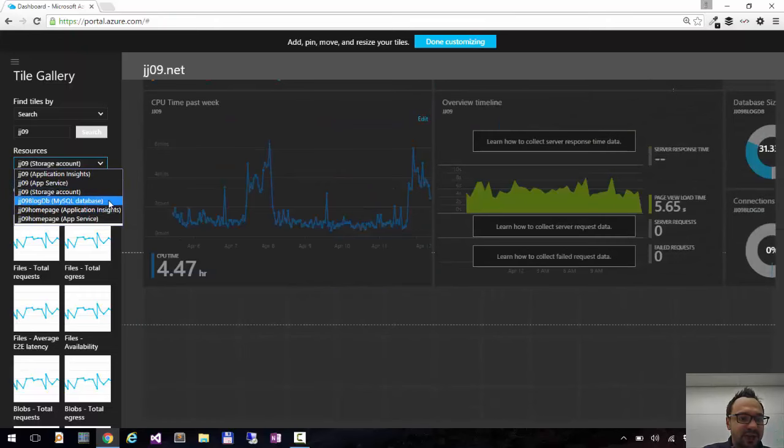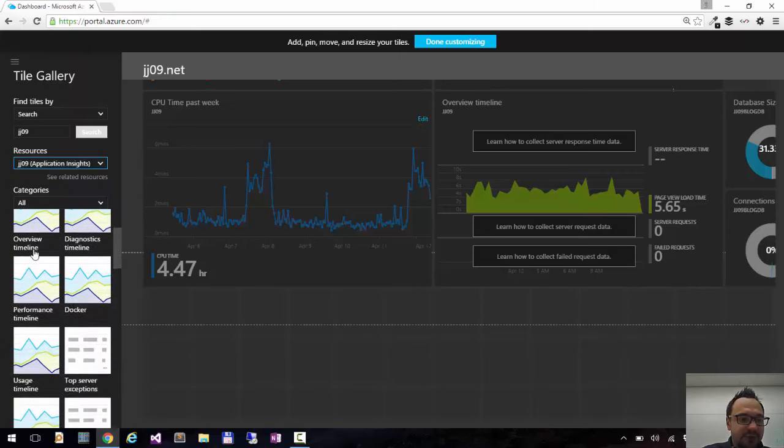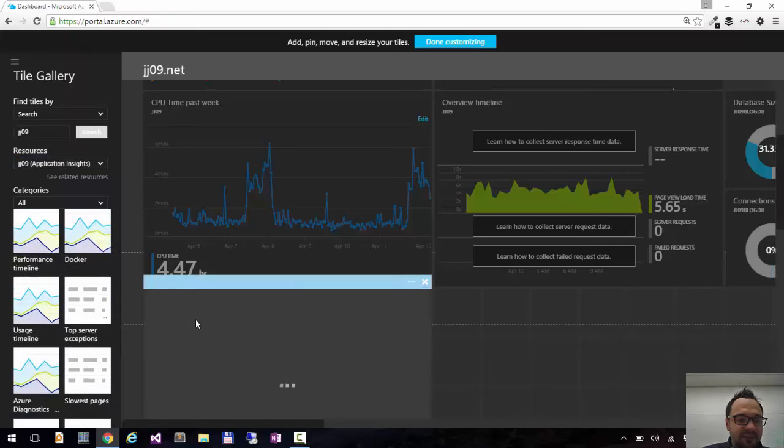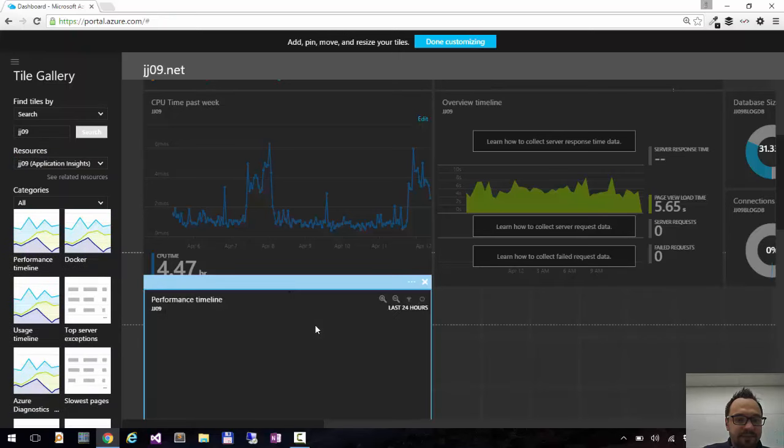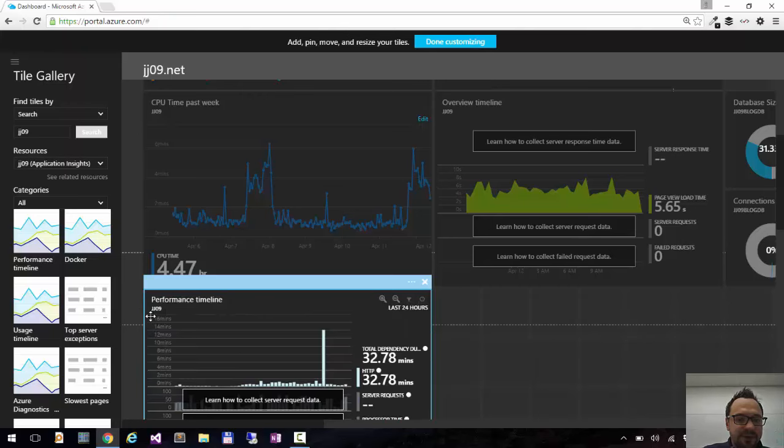I can try to pin something from maybe my application insights. Let's say alert rules or performance timeline. Here it is.